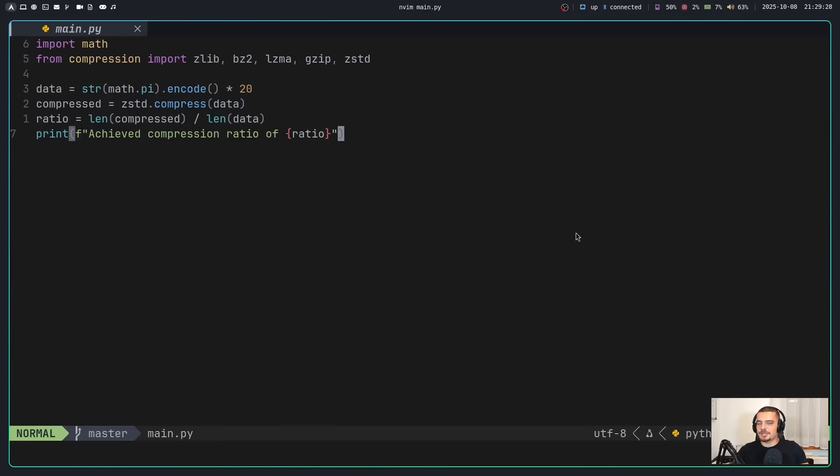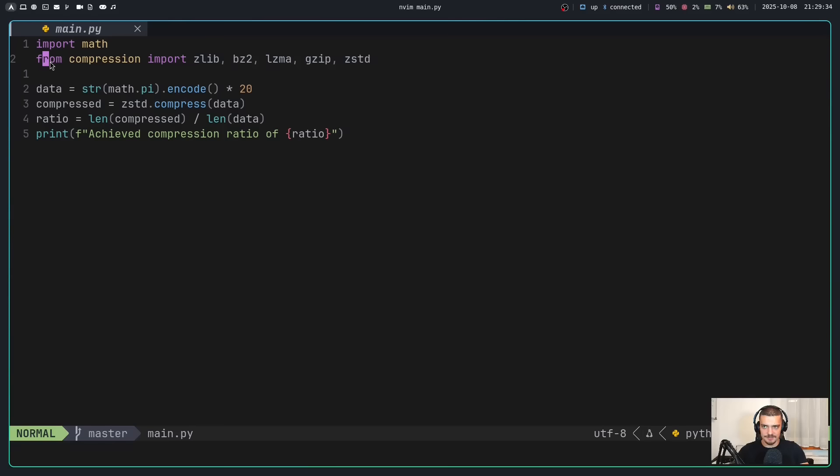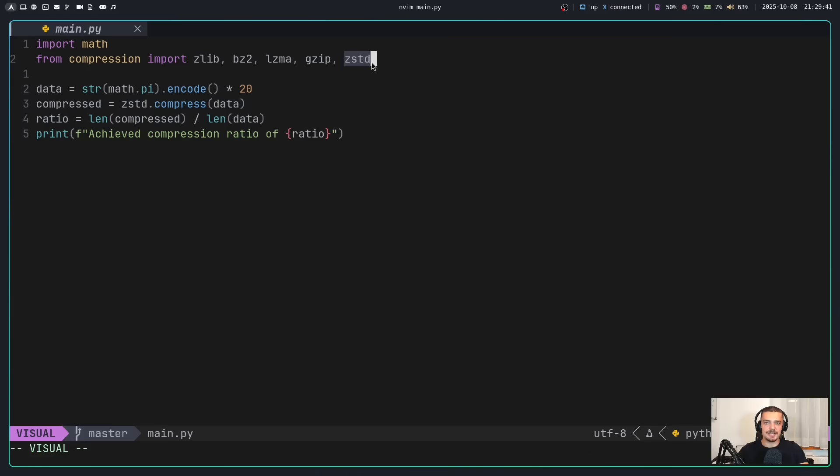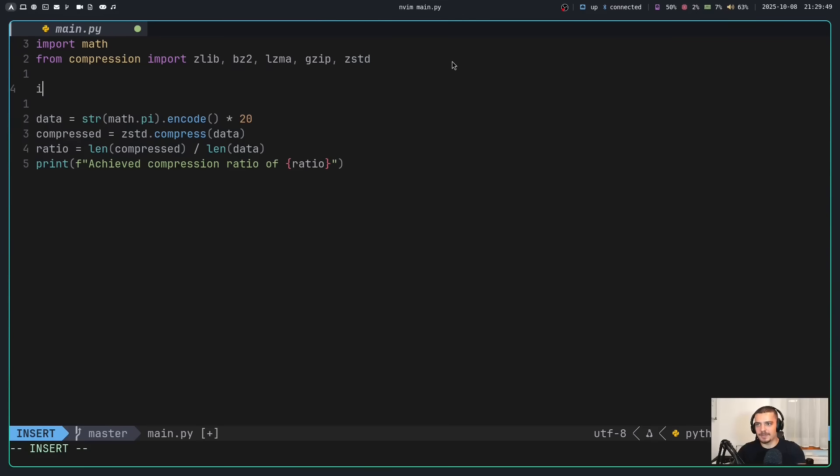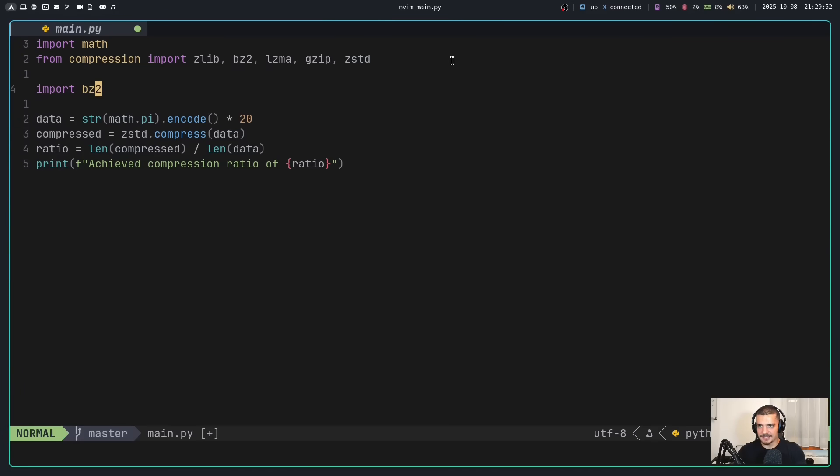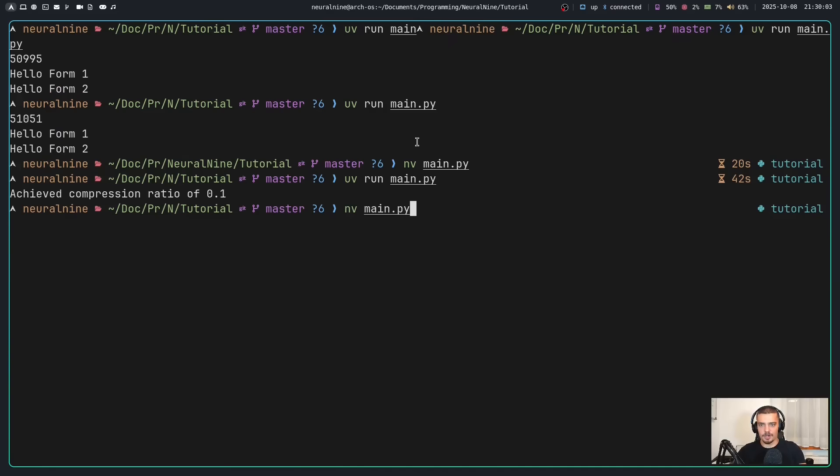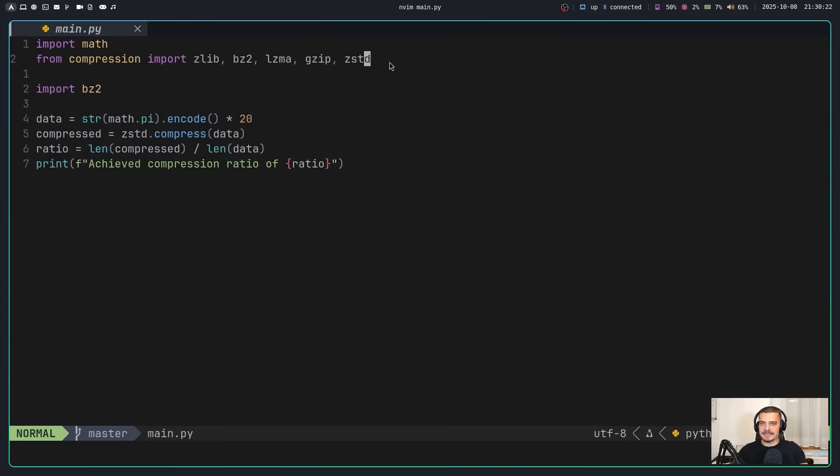Now another small change is that now all the compression algorithms are combined into a Python module called compression. So now we can say from compression import zlib, bz2, lzma, gzip. And now we also have a new addition, which is zstandard. So we can use zstd.compress to compress with zstandard. And we still can use all the old packages. We can still do bz2. That is not going to change. So I can still run all of this without any problems. But it's nice to have all of these algorithms now in the same module.